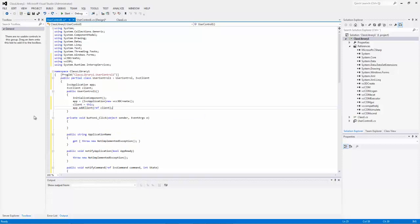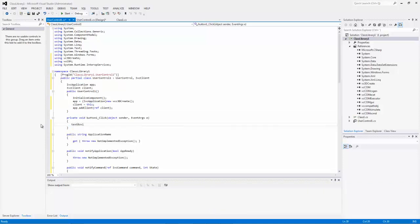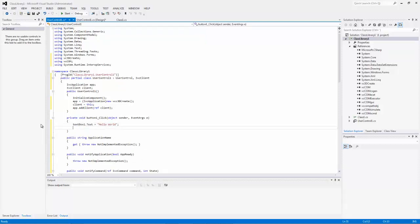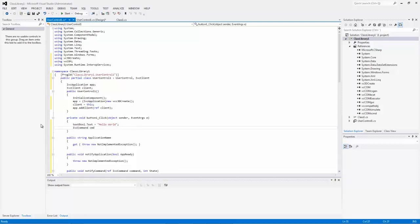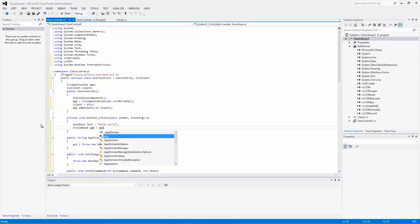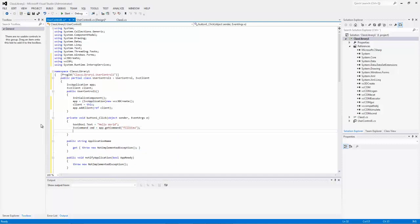I can now define what my controls will do. When my button is clicked, I'll display some text in text box 1 — hello world. I'll also execute another command: first get a handle for the command using IVC command, name the variable cmd, use the application to get the fill view command so everything in the layout is displayed within the camera's view, and execute that.